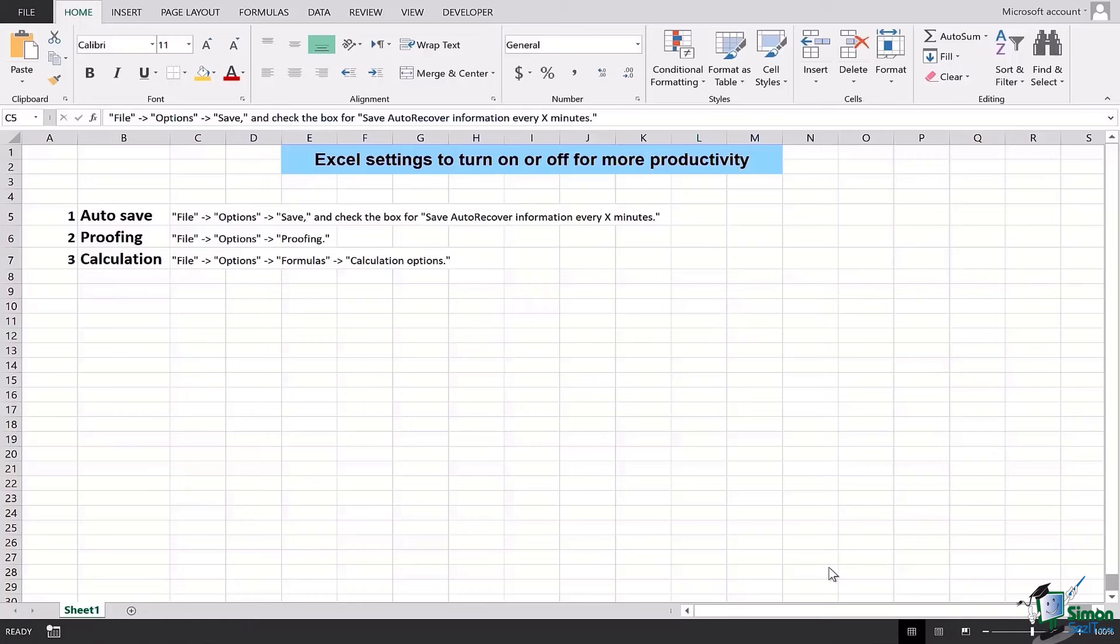Auto Save basically helps you save the file while you're working. If you have designated a certain number of minutes after which the file should auto save, it will do so, and this way your important work will not be lost or deleted.